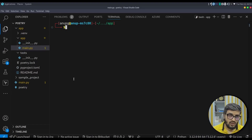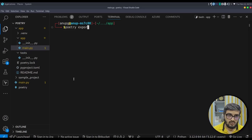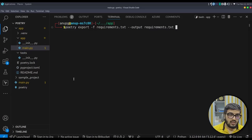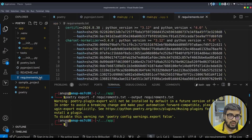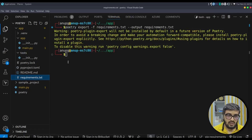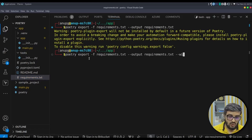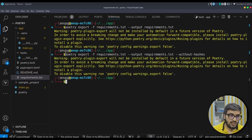To remove a dependency, instead of poetry add, use: poetry remove. To export dependencies to a requirements.txt file, use: poetry export -f requirements.txt --output requirements.txt. This generates a requirements.txt file for use in legacy-style projects. If you want to avoid hashes, add the --without-hashes flag. The requirements file gets created without hashes.